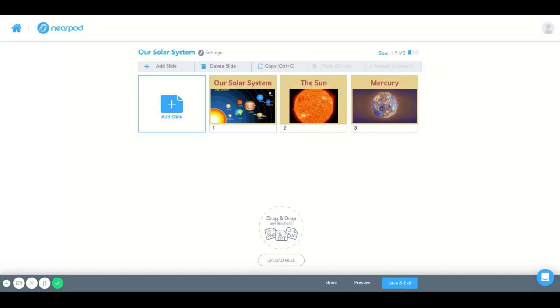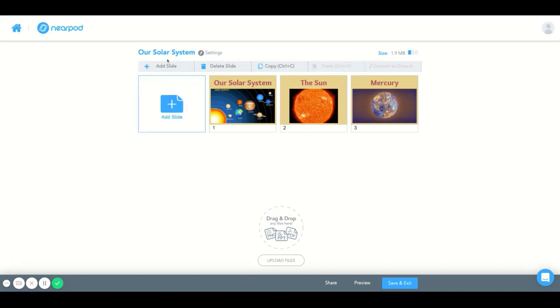Hello and welcome to the Nearpod How-To Tutorial. Today we're going to learn how to add a slide.